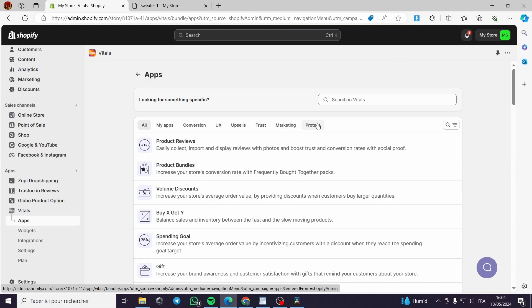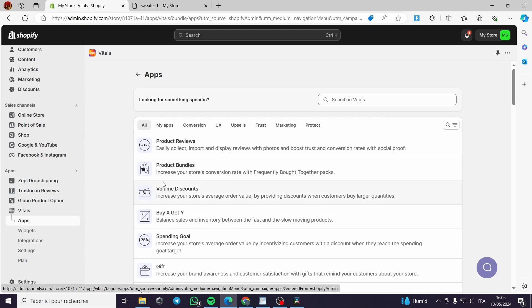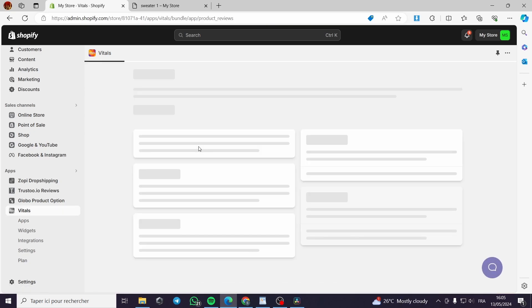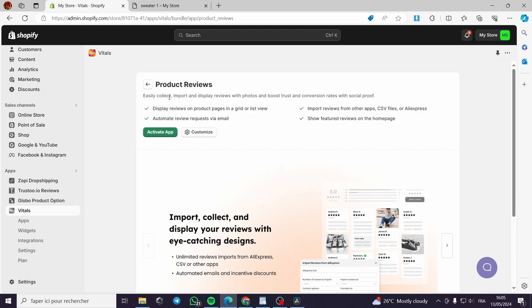You can search for a specific app or widget that you want to add. For example, searching for 'product reviews' will pull it up right away. Here is the product reviews widget — it lets you collect, import, and display reviews with photos to boost trust and conversion rates with social proof.